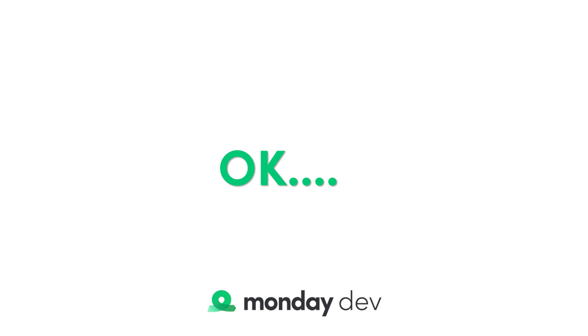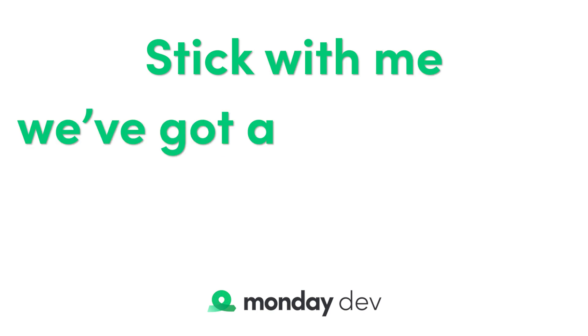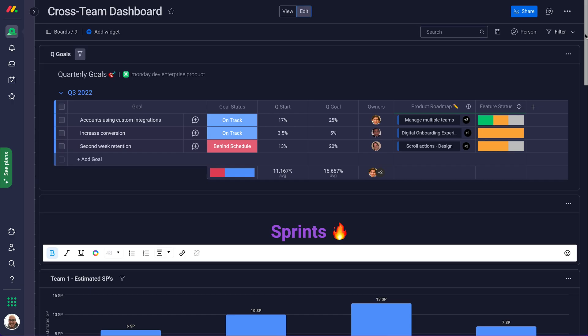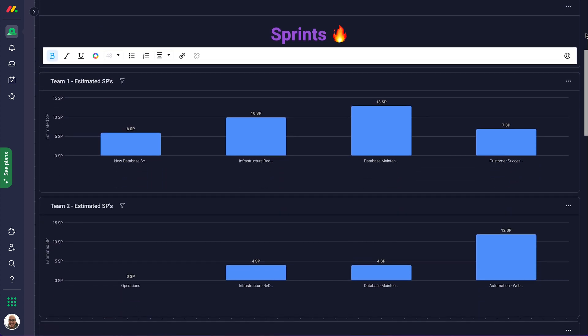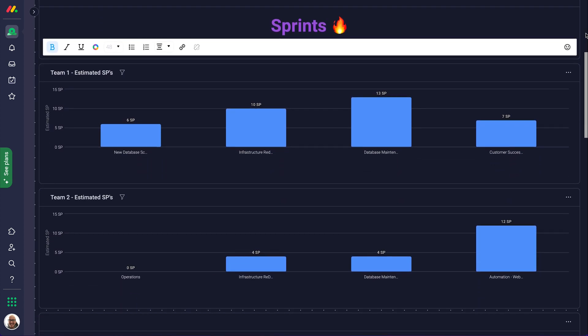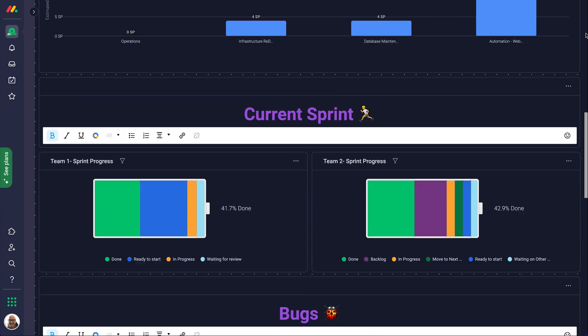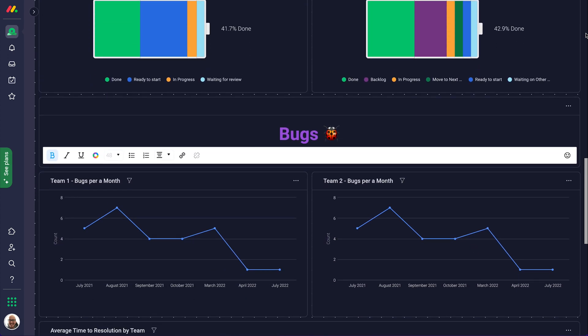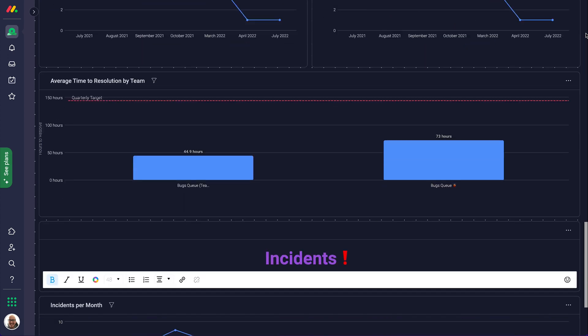Okay, stick with me. We've got a couple more things to show you. Track every single data point within this cross-team dashboard. Managers can come and quickly grasp how each team is performing, monitoring sprints, bugs, and incidents all in one view.